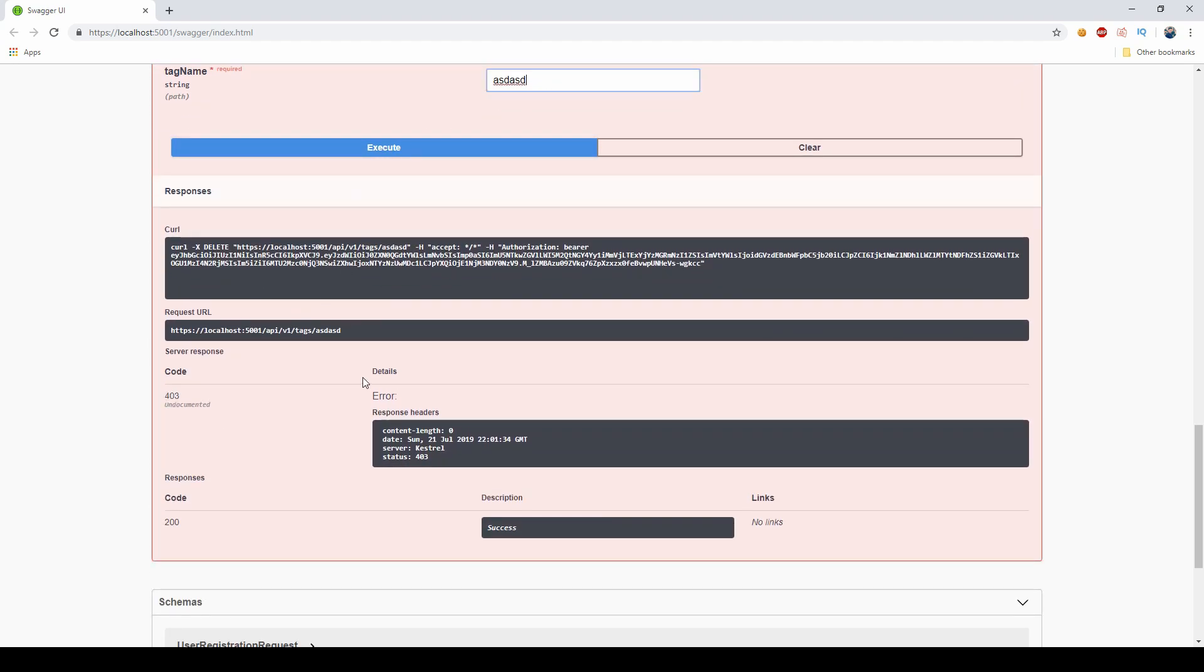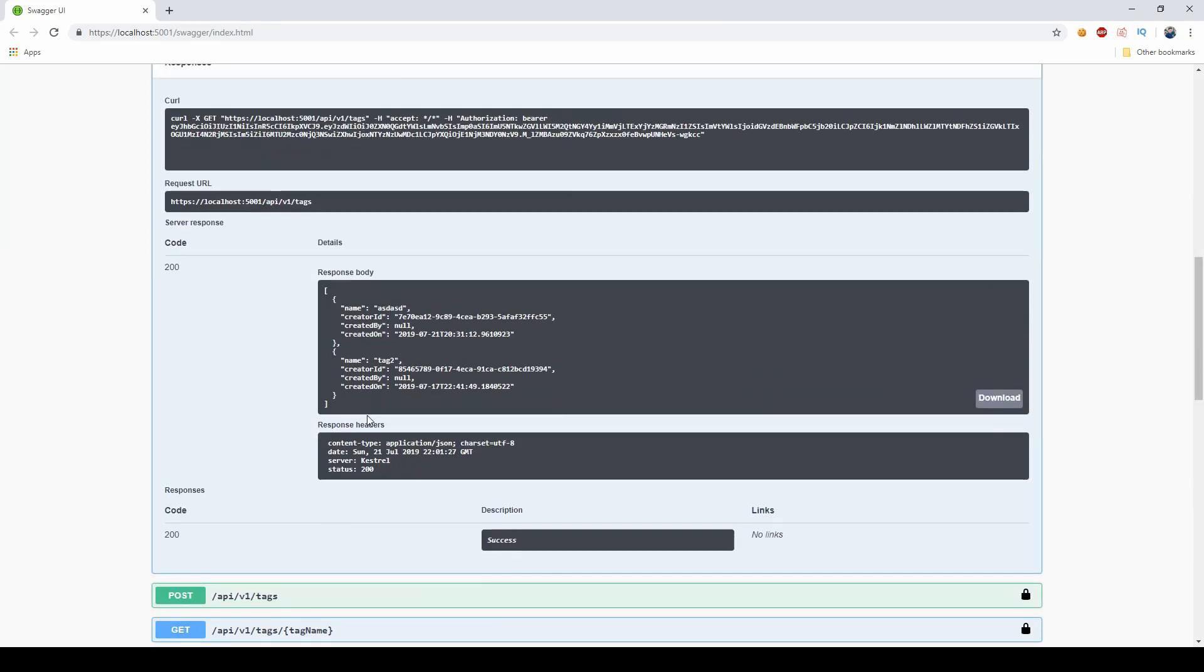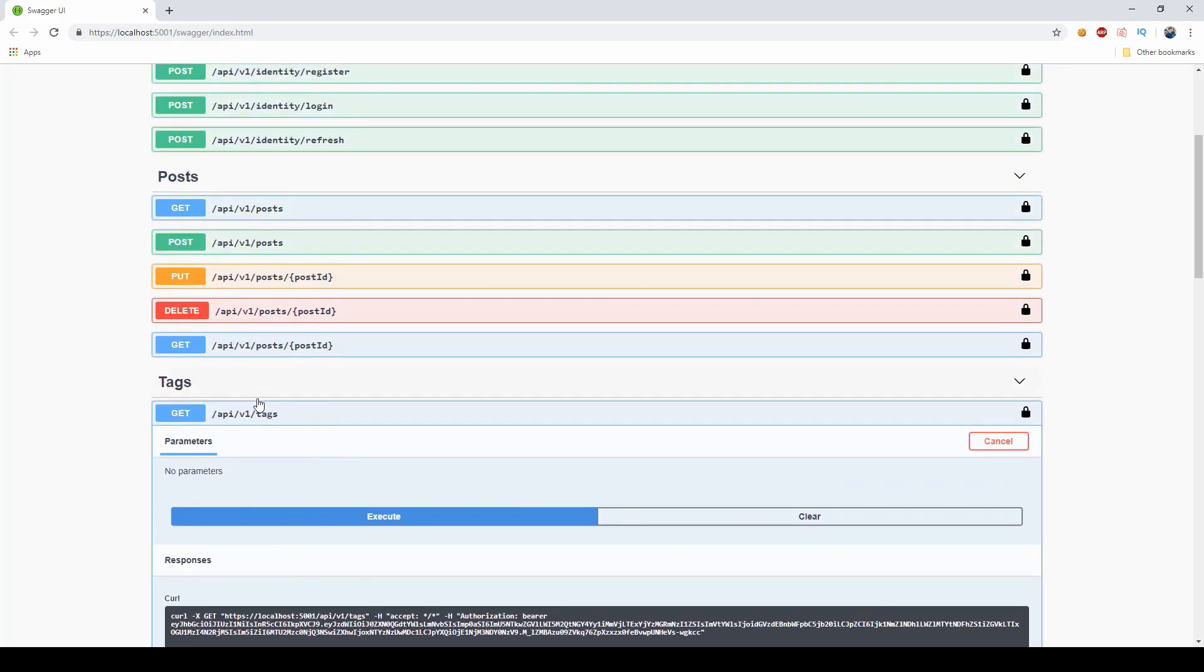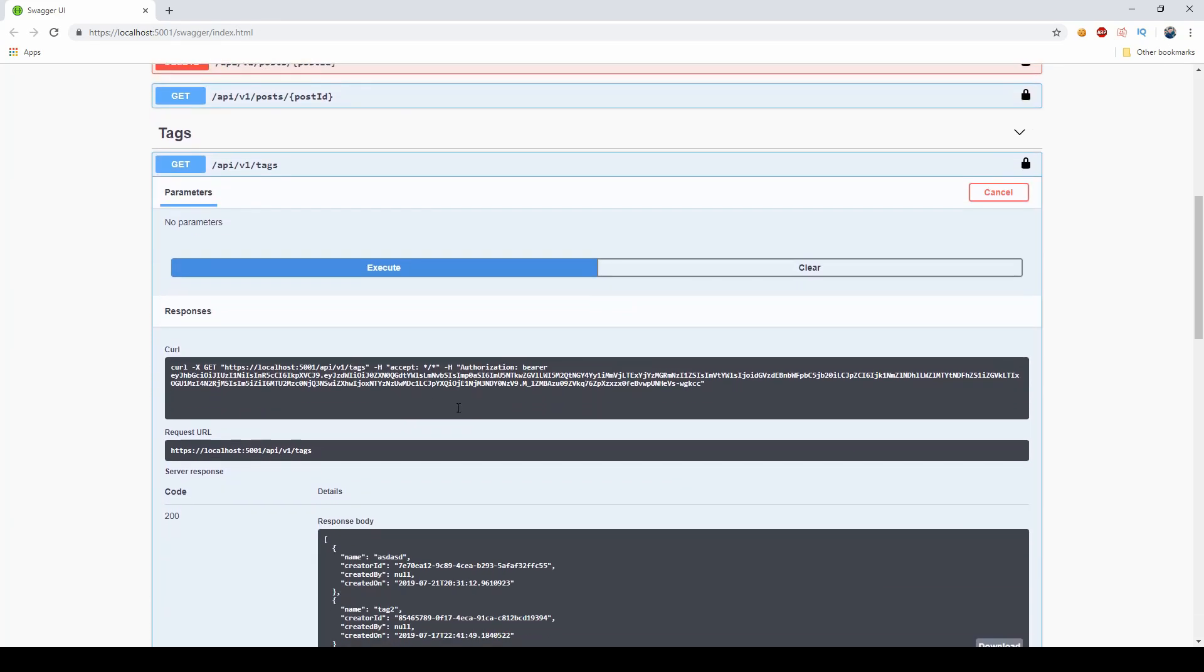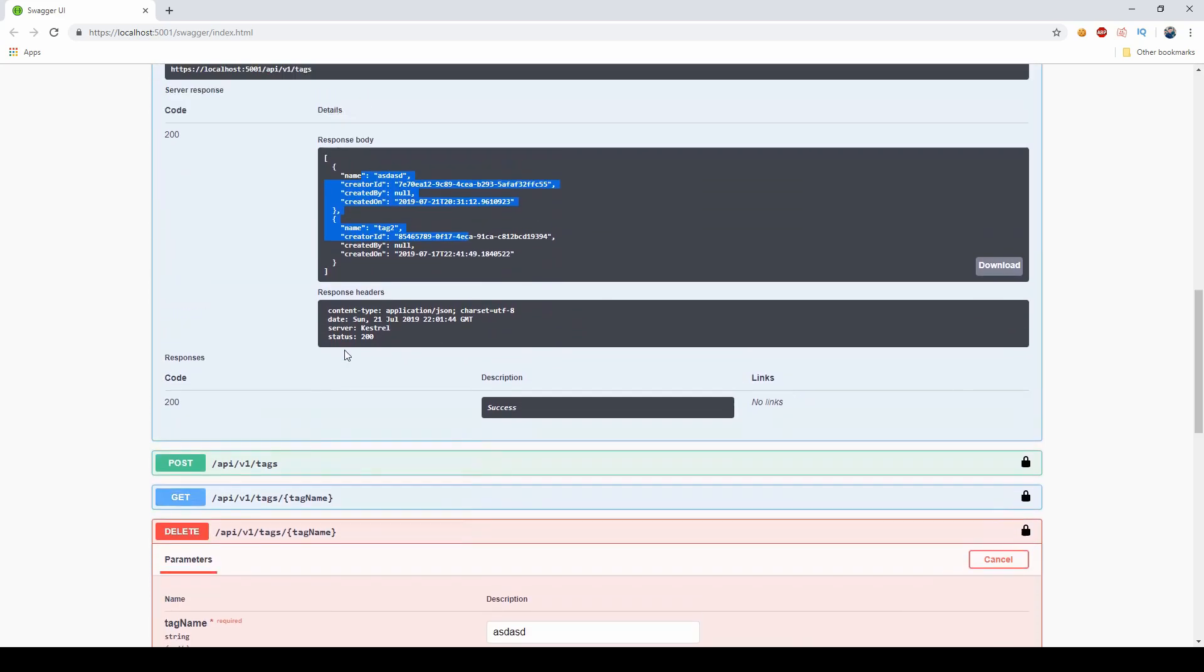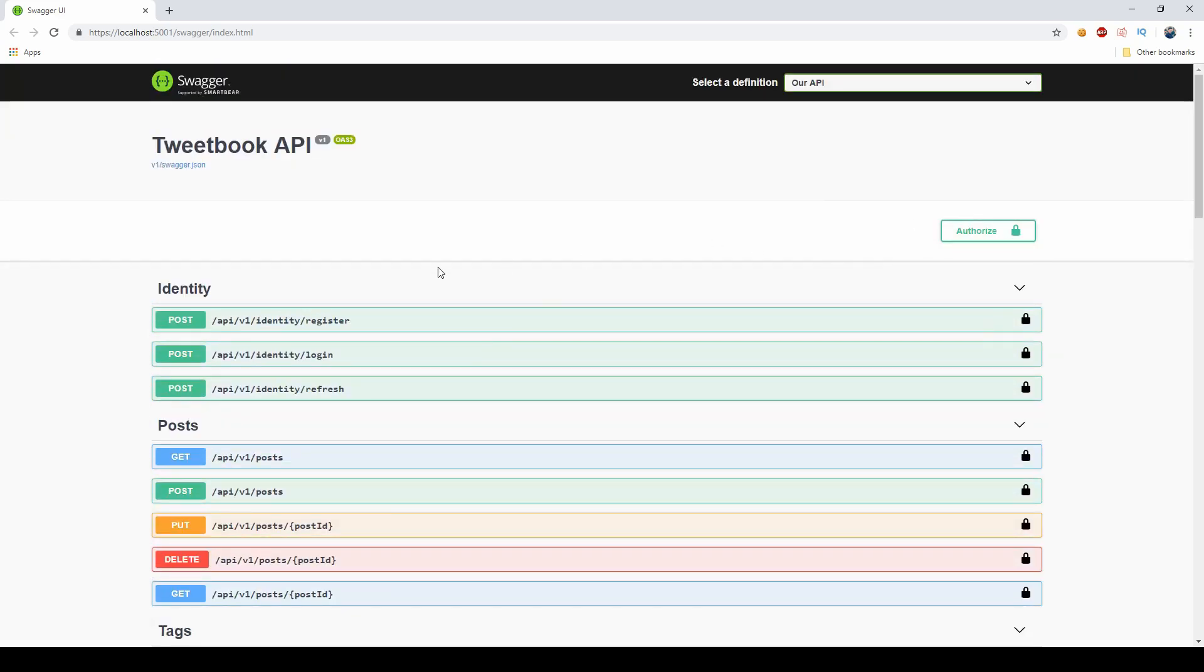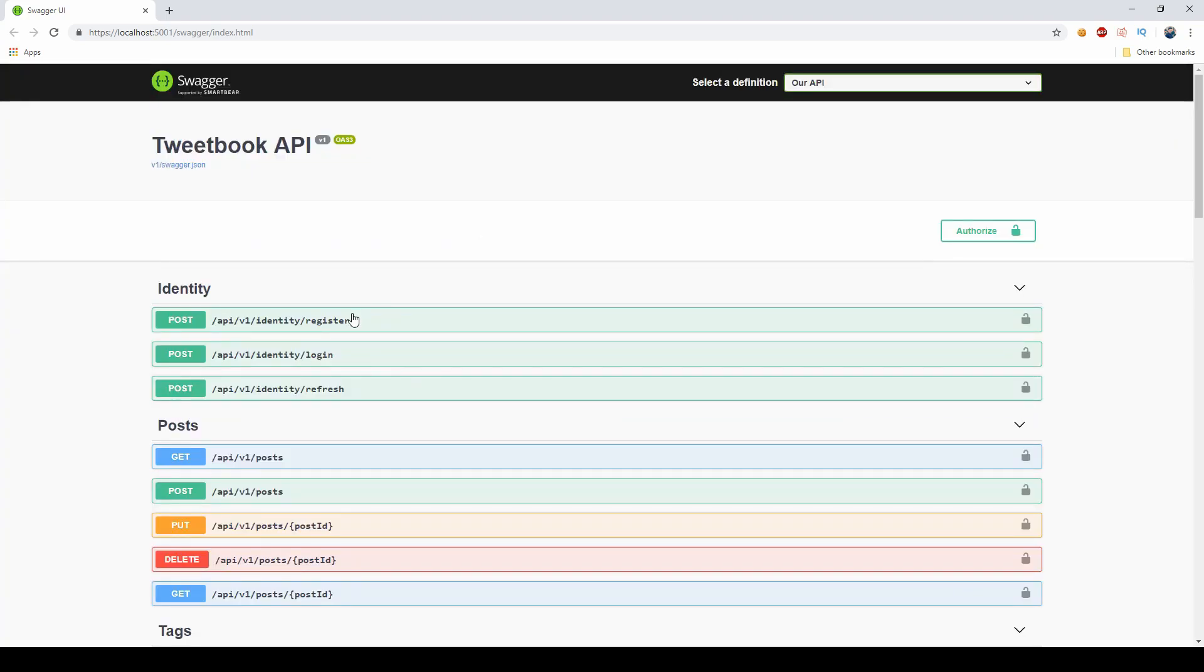Because my email doesn't end with Codewrinkles, so this is unauthorized as you can see. The other tag related controllers are still working fine, I can still get all the tags here and I can create new ones. What I want to do now is I want to log out and what I want to do is I want to register with an account that ends with Codewrinkles.